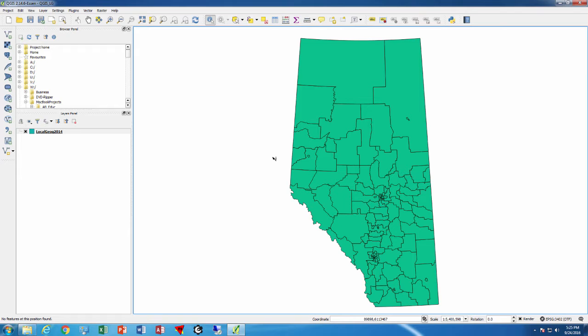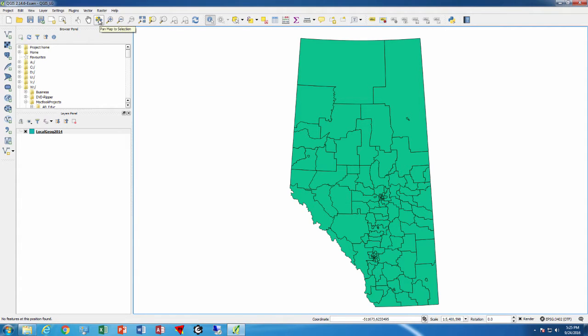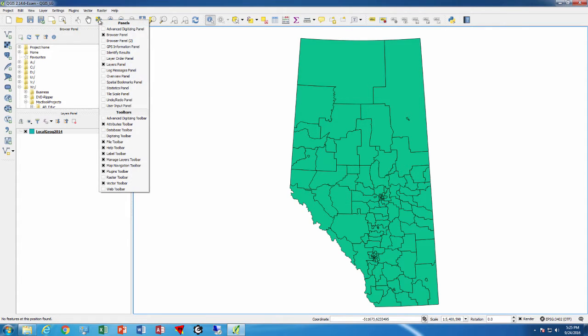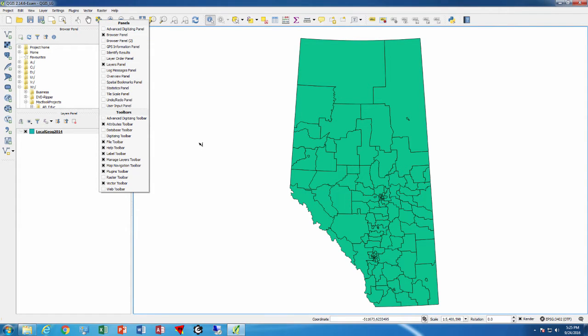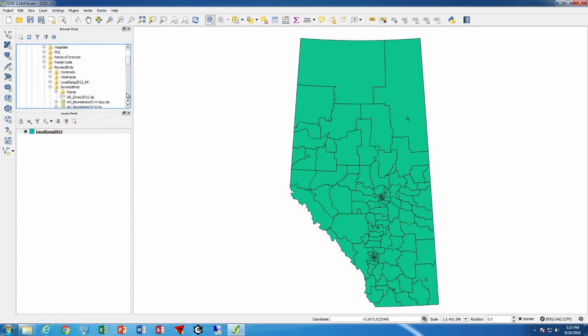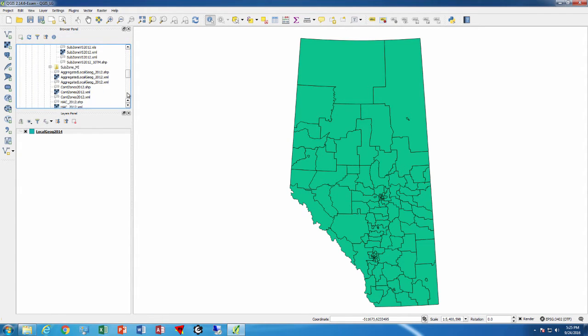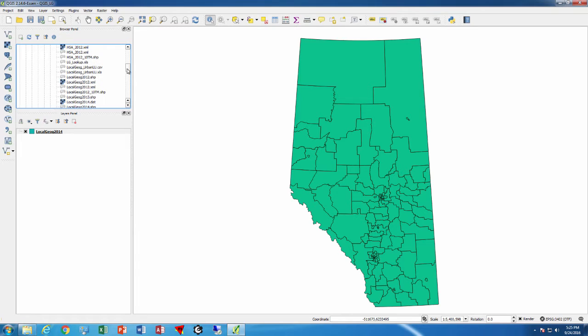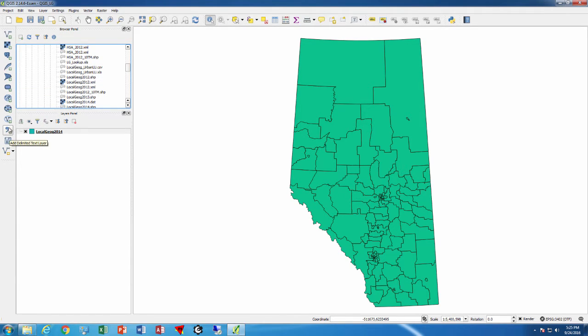I have turned on the browser panel here. To turn on the browser panel, you can right-click on any of these items and click there. That allows you to then open layers interactively, so you just select a file you want to open and double-click on it rather than saying add vector or add delimited text layer.